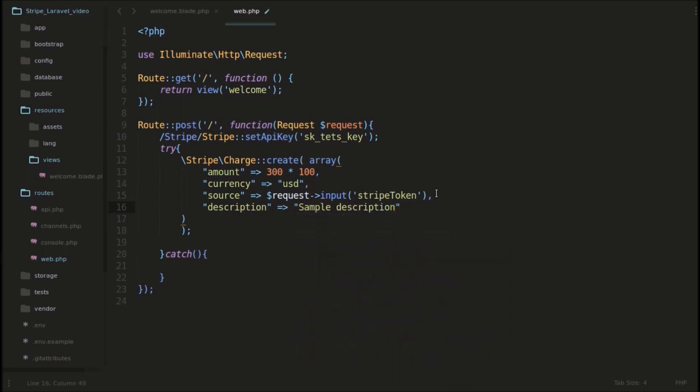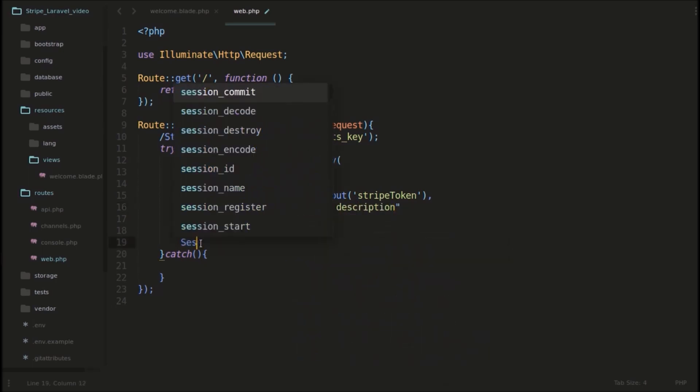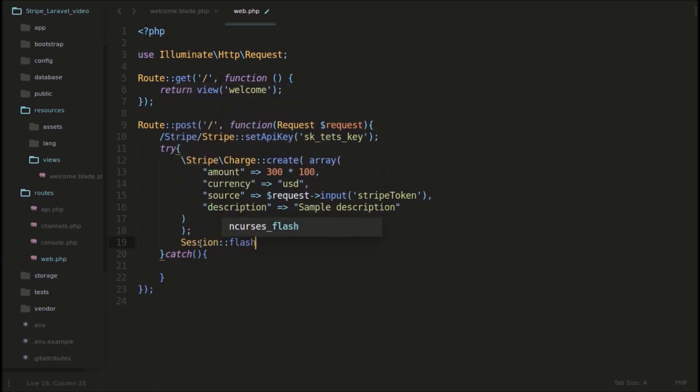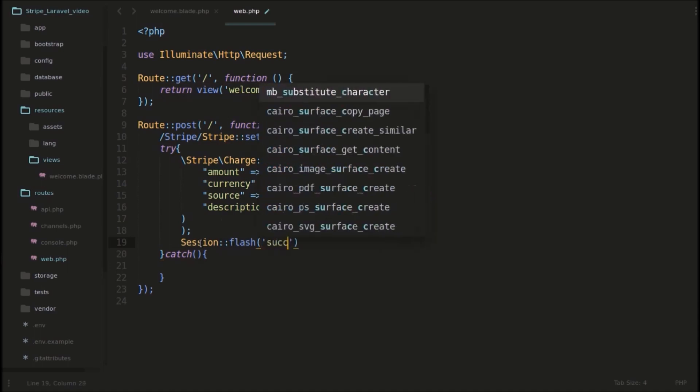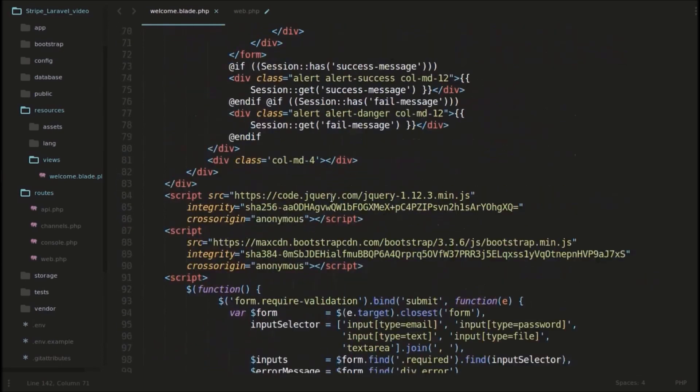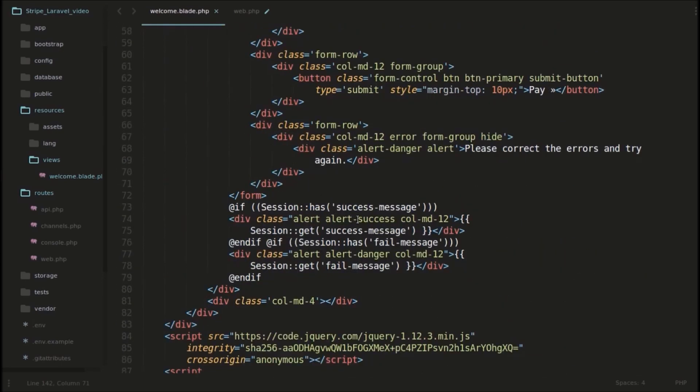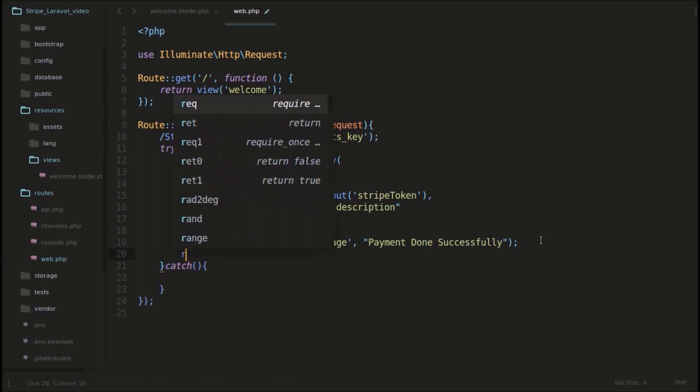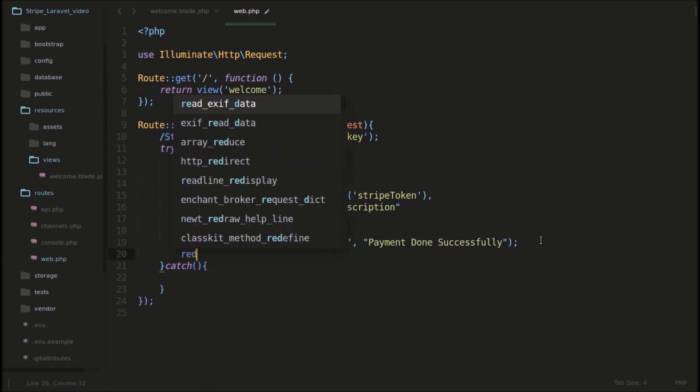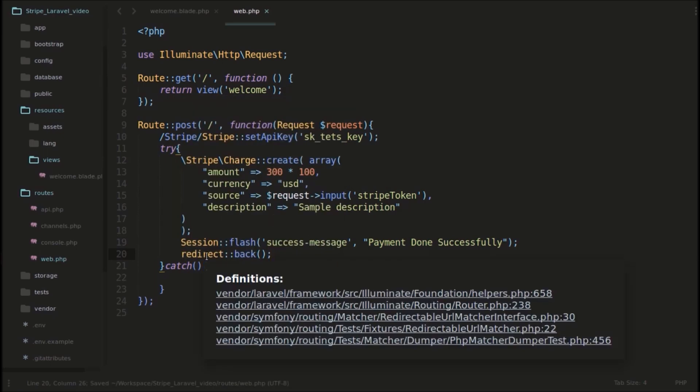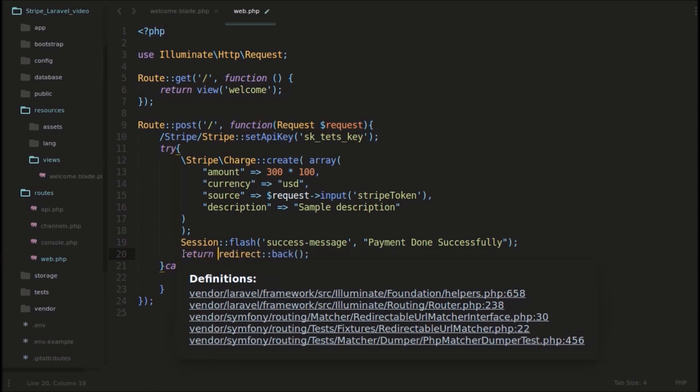So we will use sessions for that. I will use session flash here. Flash and I will place that. It's actually, if you can see here, we have something here. This is the thing. So we will use this success message. So that success message would be payment done successfully, something like that. And after that we are redirecting it back to the home page. So this is for the try block. You need to return, return redirect, return redirect back.